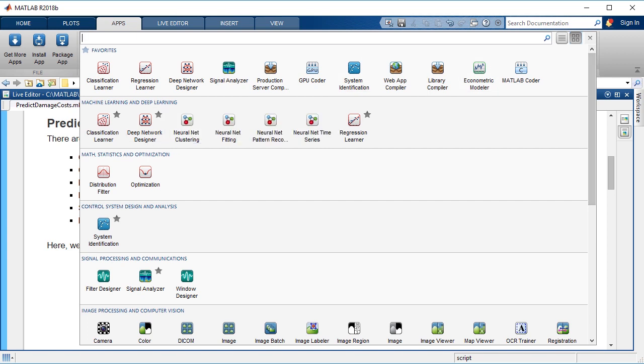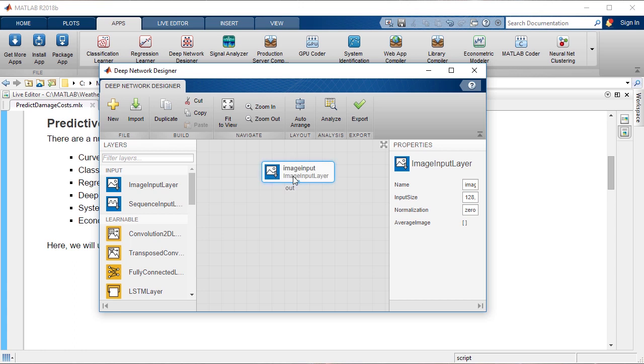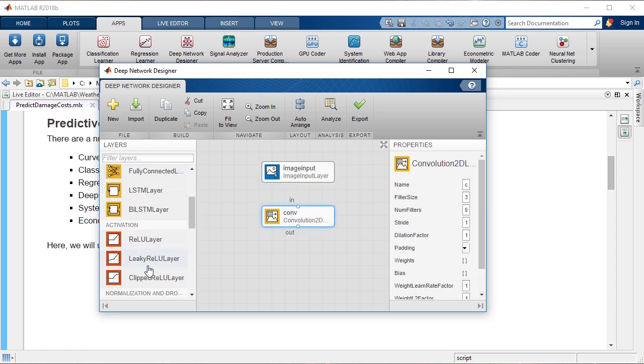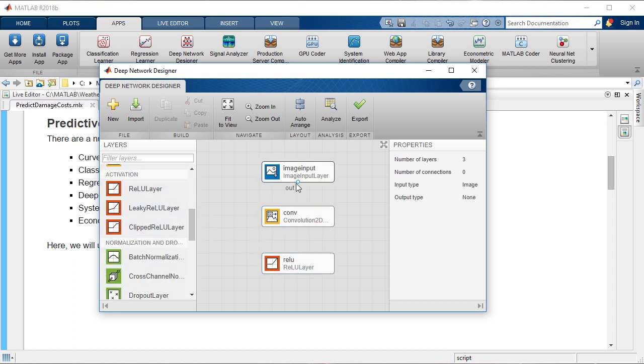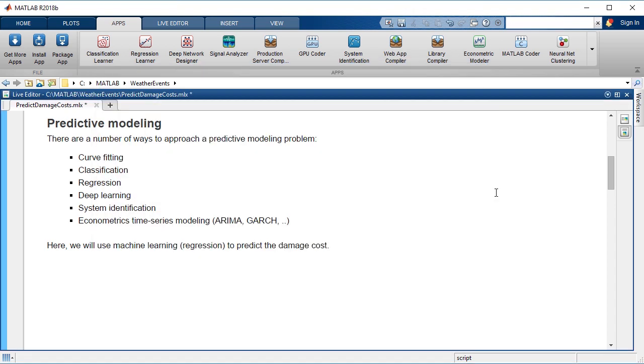What's nice about MATLAB, doing these techniques in MATLAB, is that oftentimes we have apps that'll help you really explore and try a bunch of different models as you're going through these tasks. In this case, I'm trying to predict our damage cost, and that's a numeric prediction, so I'll use regression.